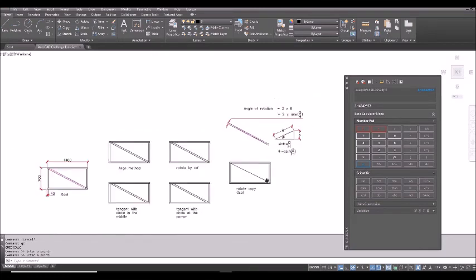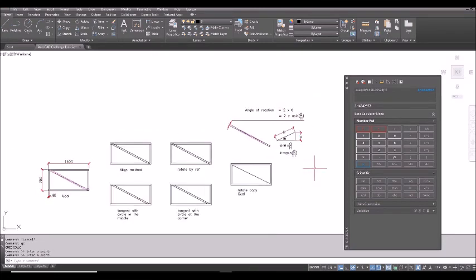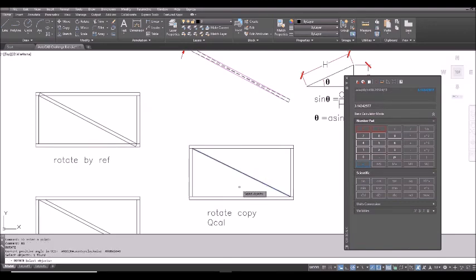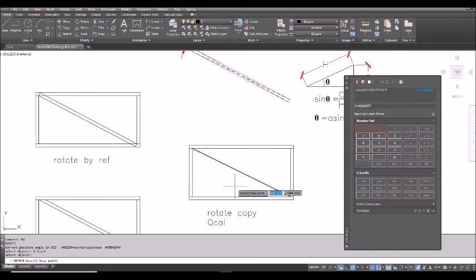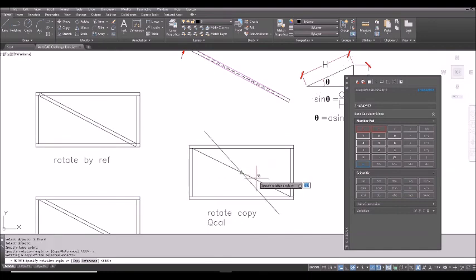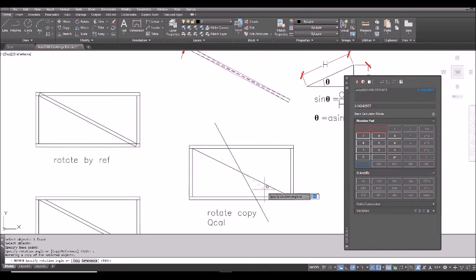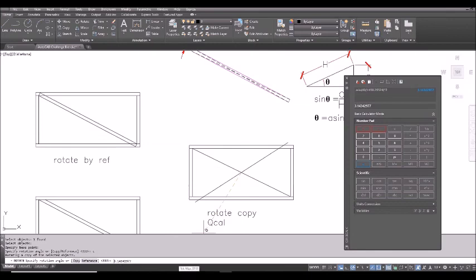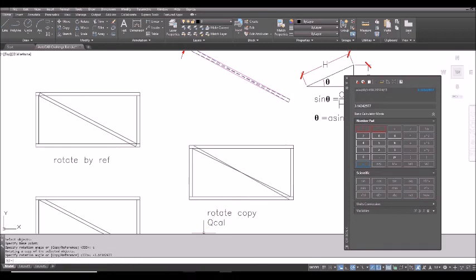So, for example, here, RO rotate. Select this object, the diagonal spacebar. Click the middle point as the base point of rotation. And then, make sure you type C for rotate copy. Now, you see, I want to rotate in this direction. So, I will paste the result. And then, add a minus in front. And then, enter. So you can see, after calculation, you can paste it into your command.